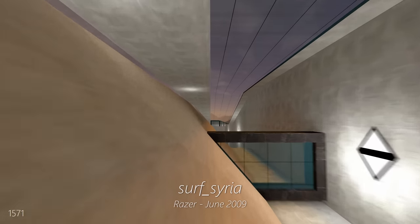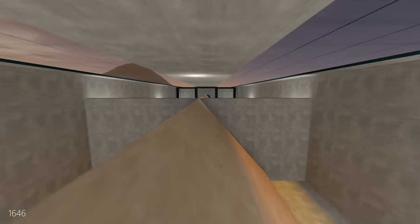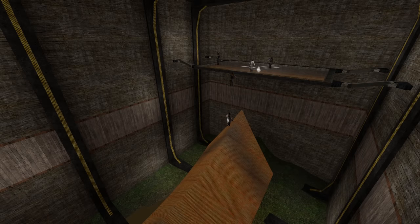Surf Syria is one of the most recognizable maps in the game, especially to older players. An easy tier 3 map with 6,000 completions.